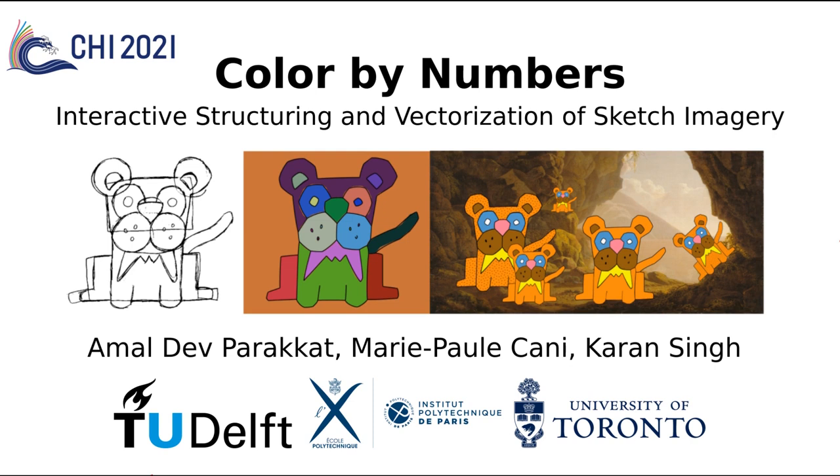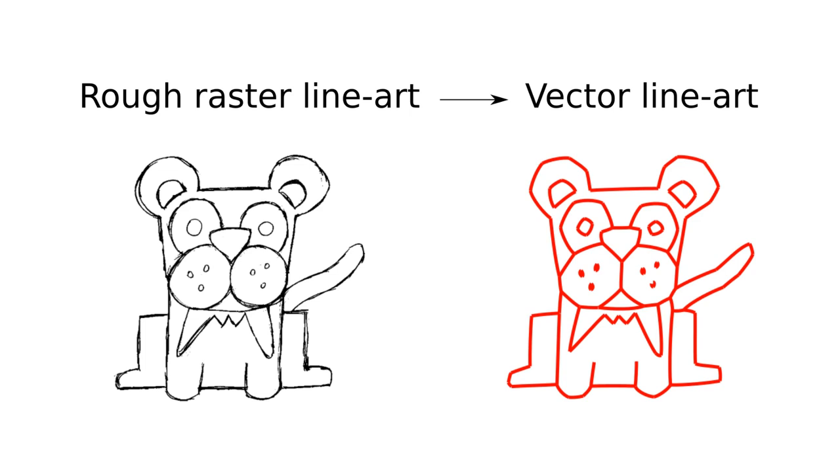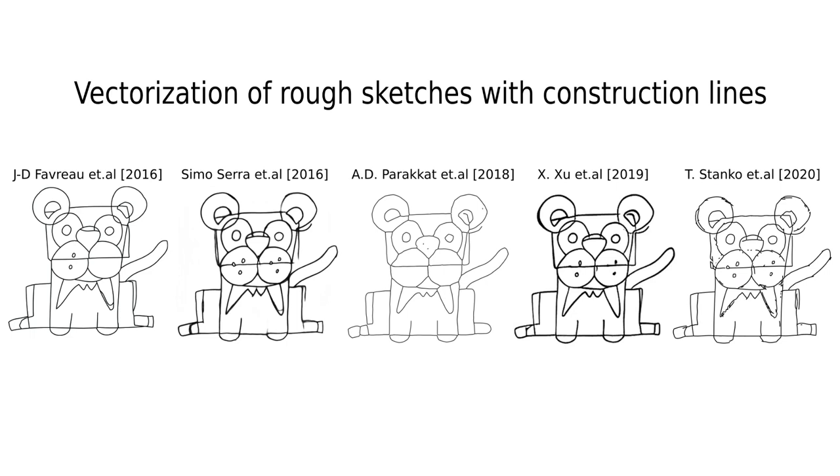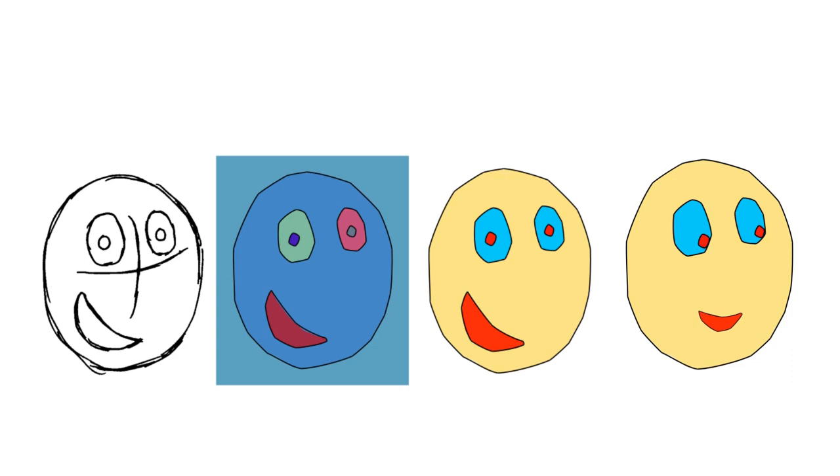We introduce Color by Numbers: interactive structuring and vectorization of sketch imagery. Generating vector line art from rough raster sketches is a fundamental problem in computer graphics. Despite many algorithmic approaches to vectorization, the presence of noise, annotation, shading, and construction lines make it difficult to automatically produce desired vector output.